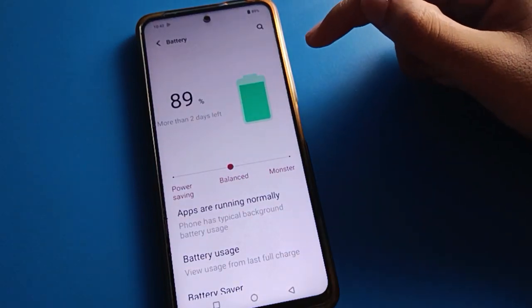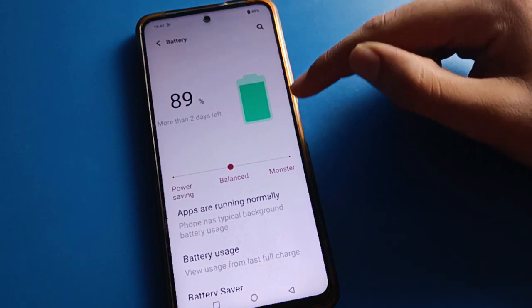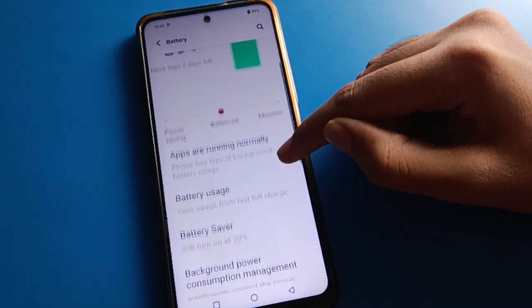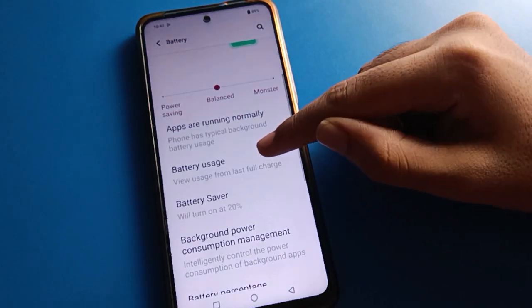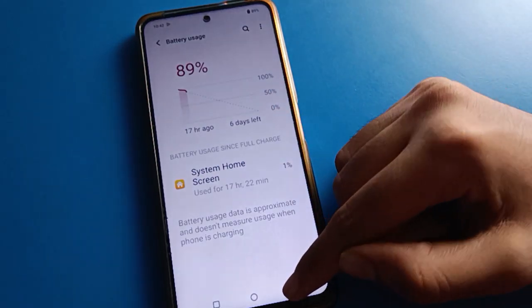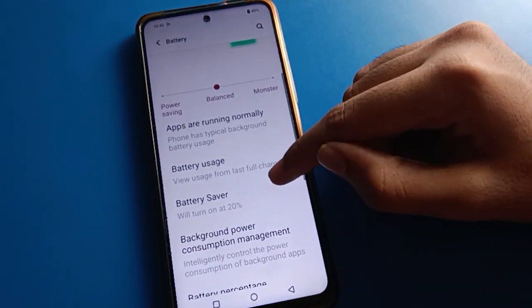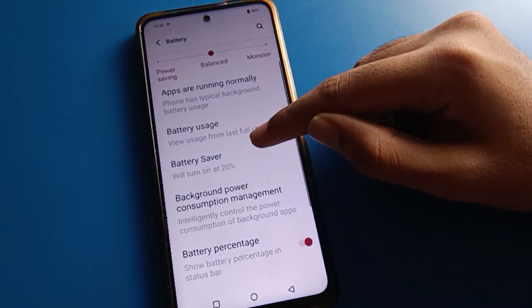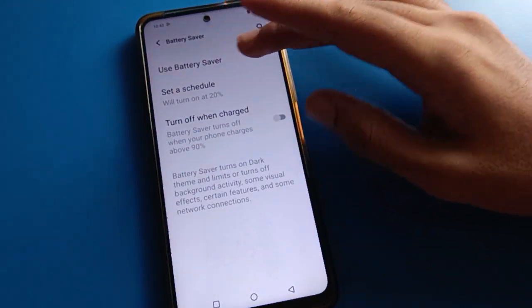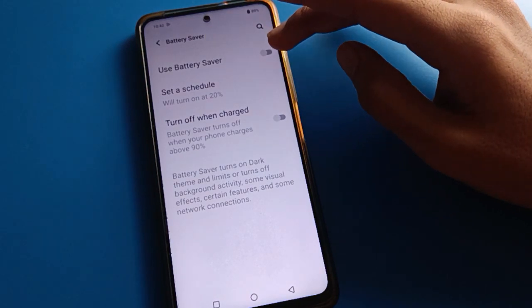After opening phone battery setting, friends, scroll down here. You can check battery data usage. And friends, click here on battery saver mode setting — you can use it if you want to turn on battery saver.